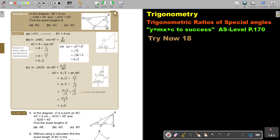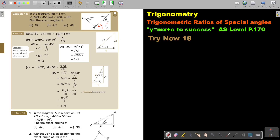First, BC. If this angle is 45°, then this one will also be 45° because the right angle is 90° and angles must add up to 180°. So that means it's an isosceles triangle, and therefore BC will also be 6.